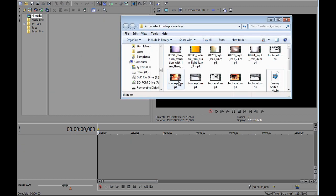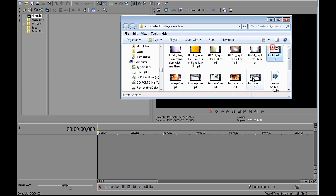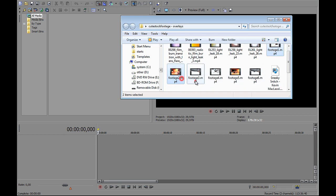Ok, for that you can simply drag and drop your base footage to Vegas timeline. This is my base footage.